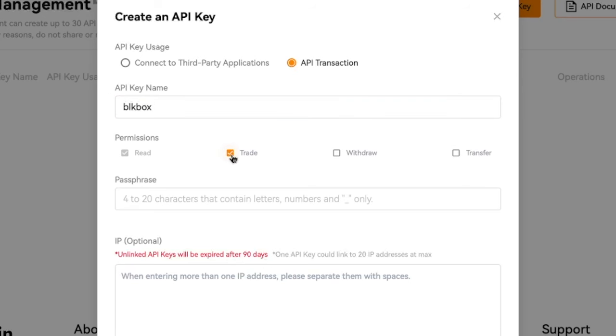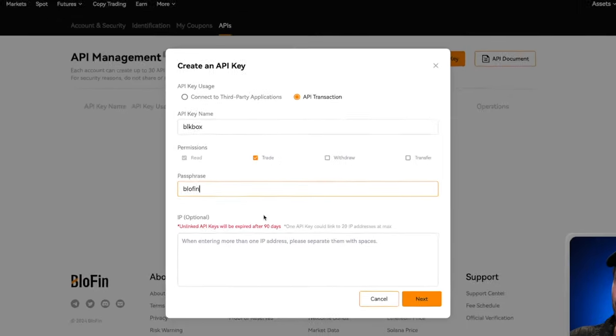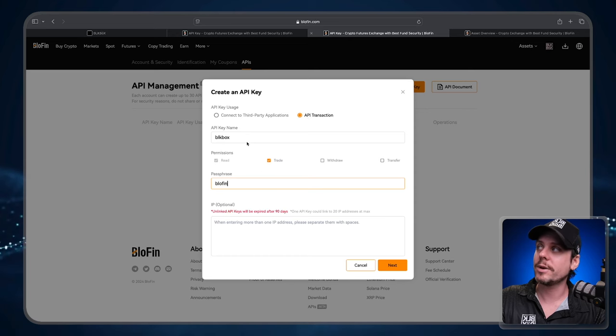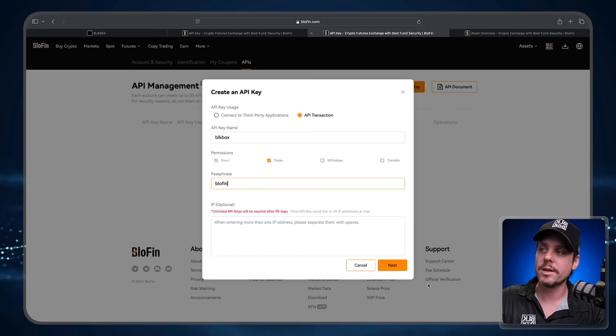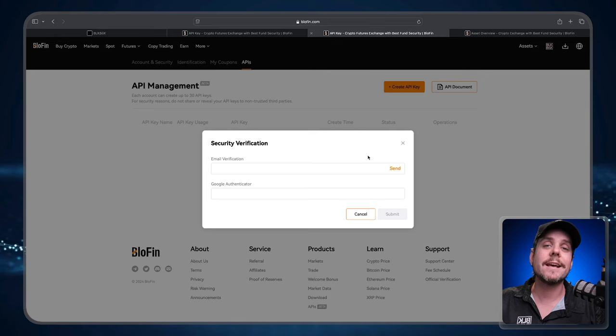I'm going to name this API Black Box. We need to enable the trade permission. This is what allows our bots to trade on your behalf on Blowfin exchange. Now the passphrase is anything you want. You can come up with a secure password. For demonstration purposes I'm just going to do a simple one and I'm going to type in Blowfin. Once you have the API Transaction, Trade, Name, and Passphrase, we can click the Next button.